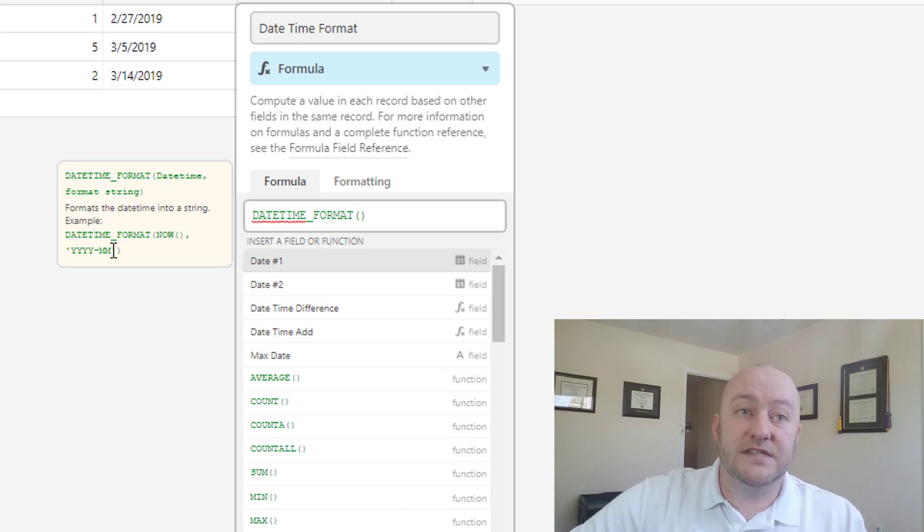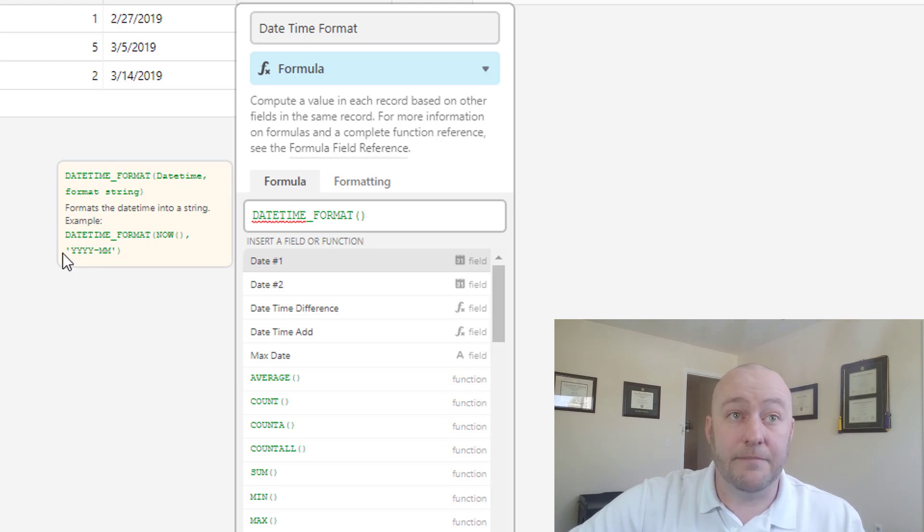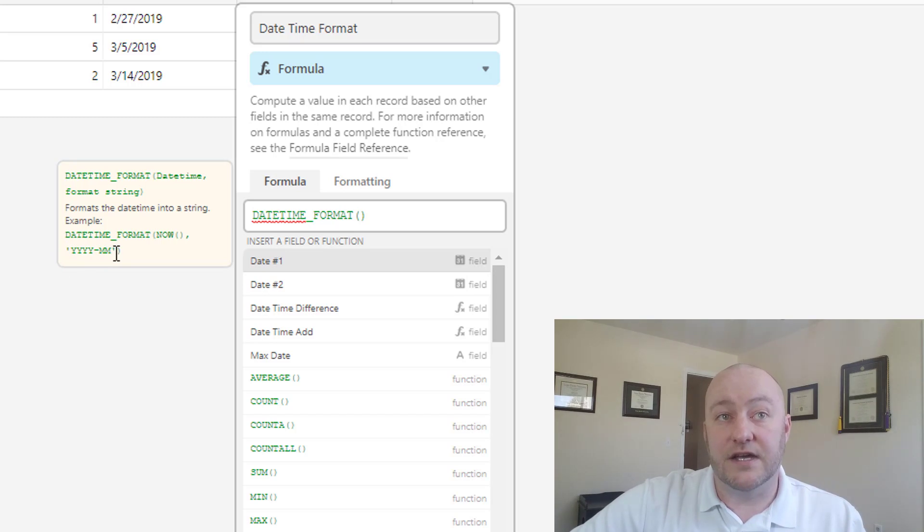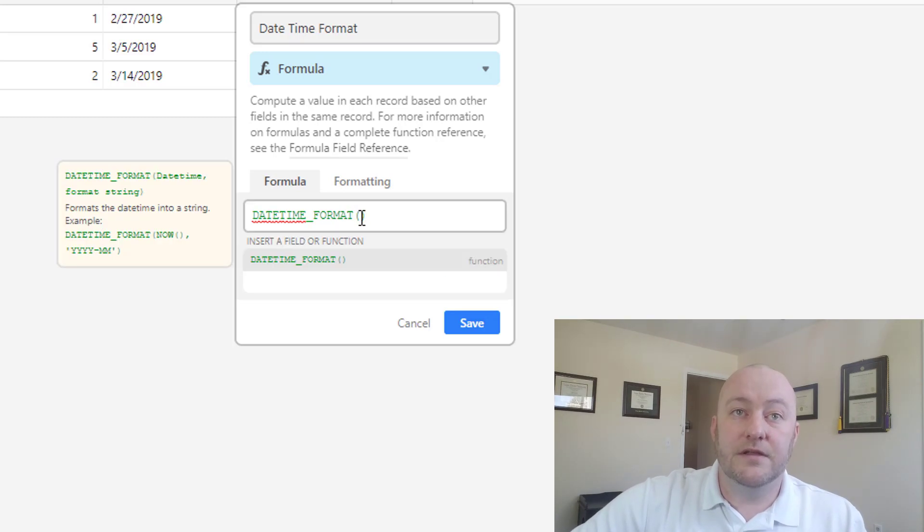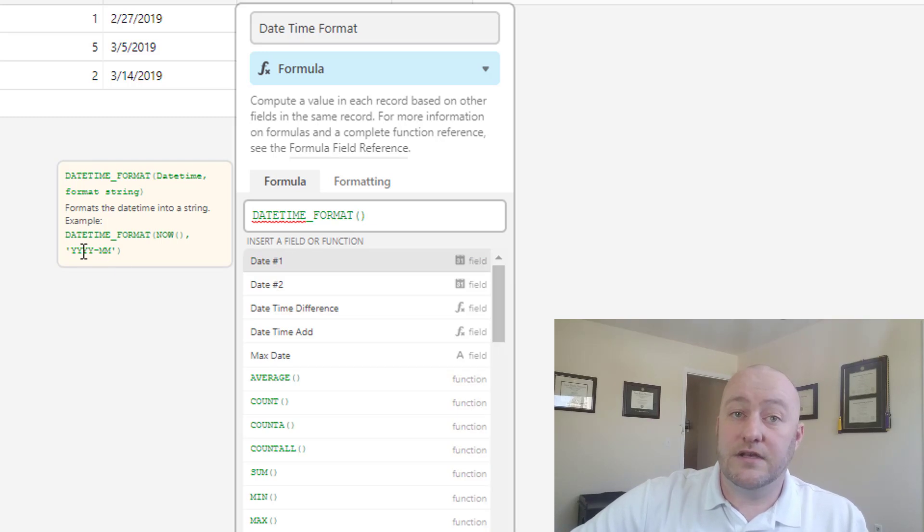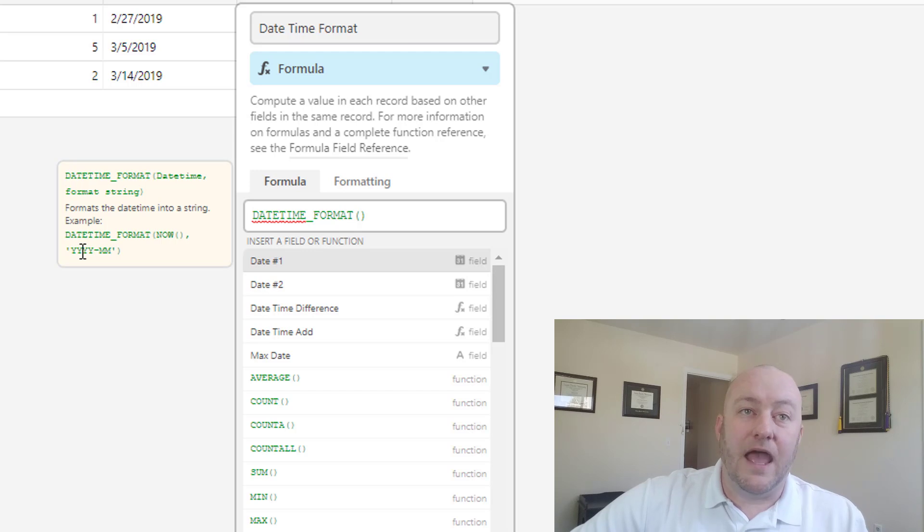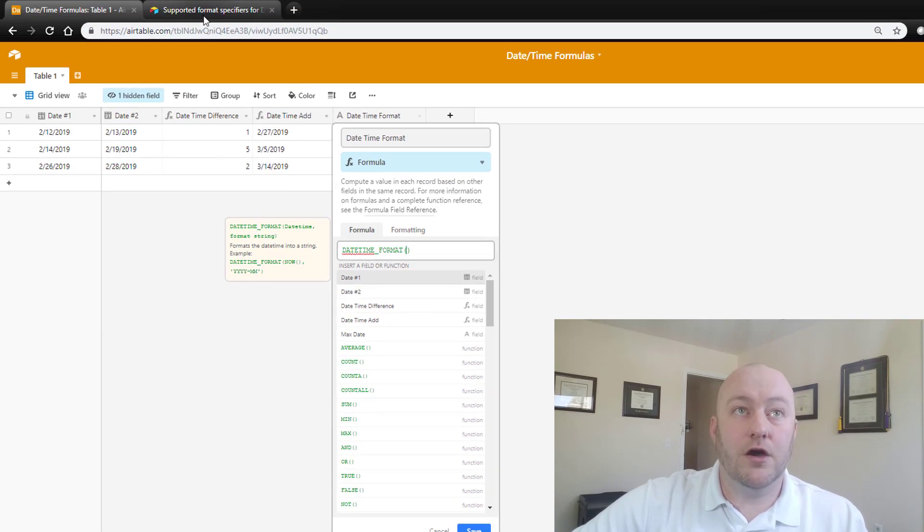So this is, in this case they have YYYY-MM, and that's all in caps, and it's within these single quotes right here. So what this would return, let me bring that back up for you, what this would return is year dash month. And I know this, and you can find this out as well, by going to Airtable support.